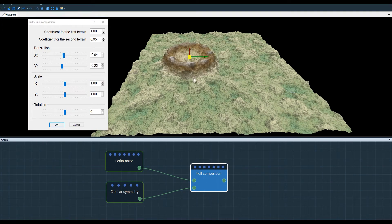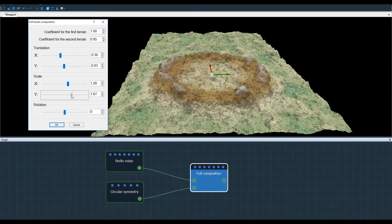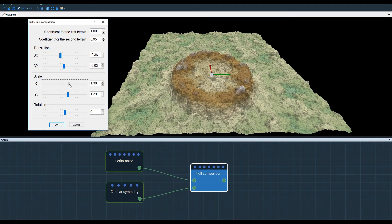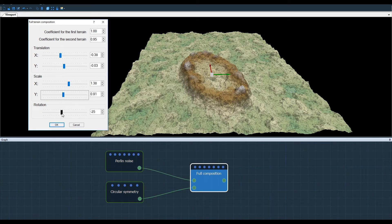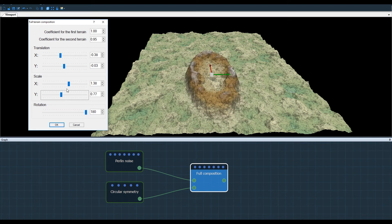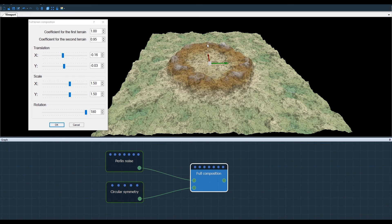The Translation, Scale and Rotation options are important because they allow you, for example, to create a specific point of interest on your terrain, and to place it where you want on a more generic landscape.